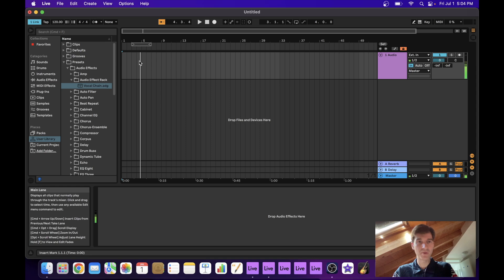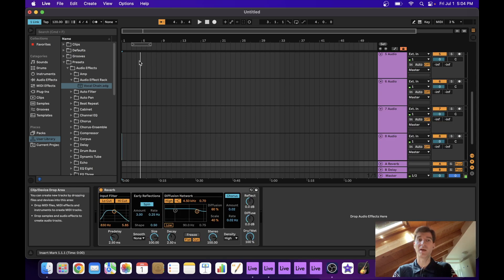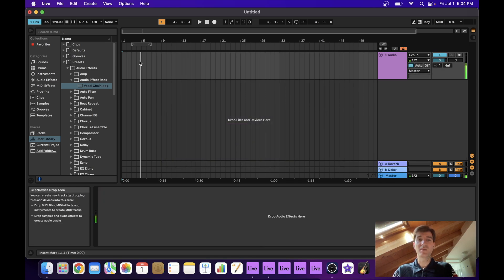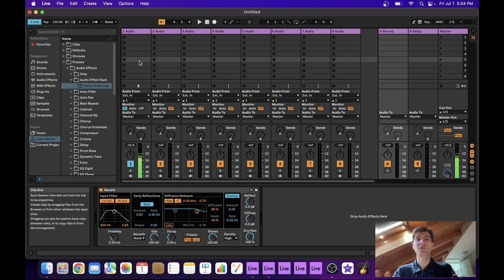And that is it basically. Now let's say that eight pads isn't enough. I need another eight pads in my project. Well, no problem. I can just fire up another instance of Ableton.